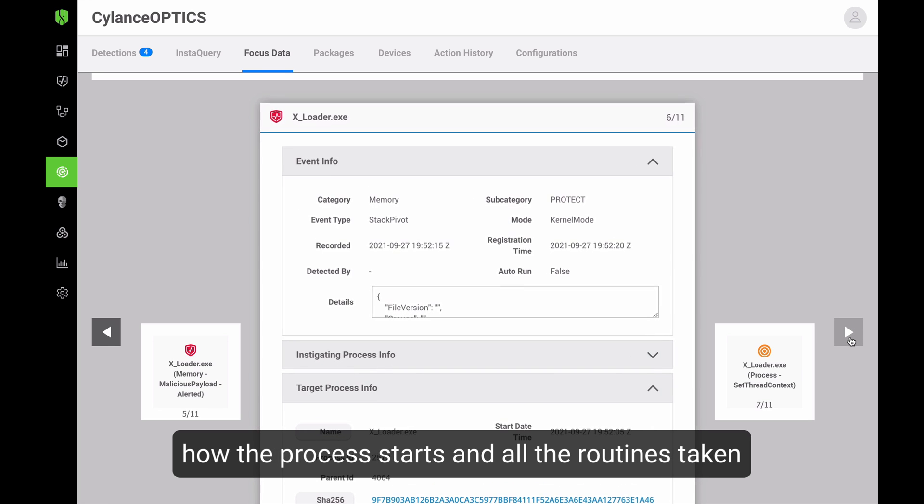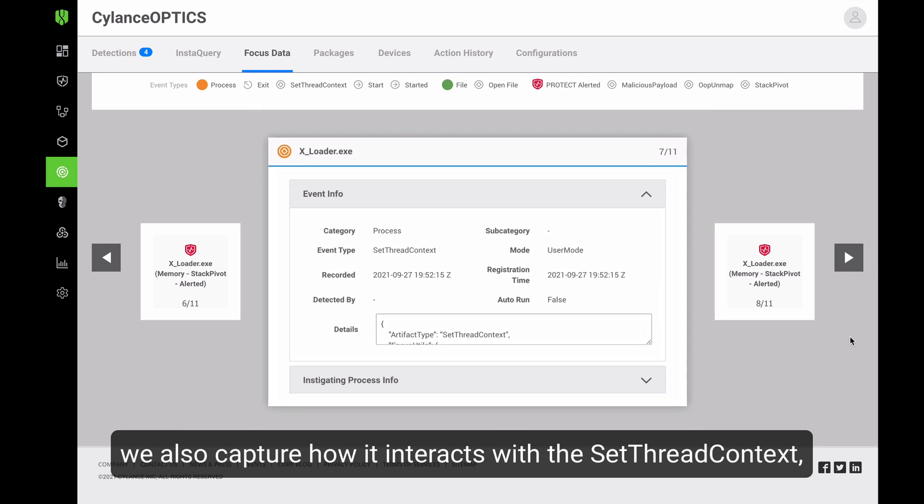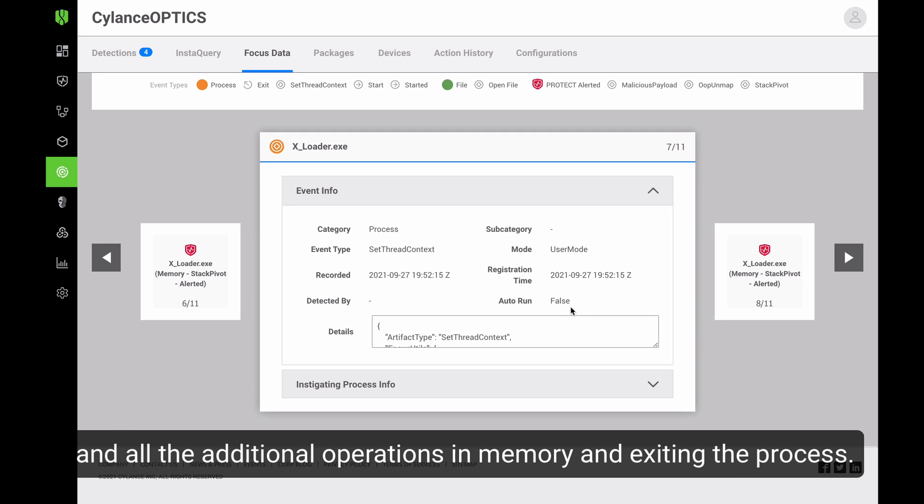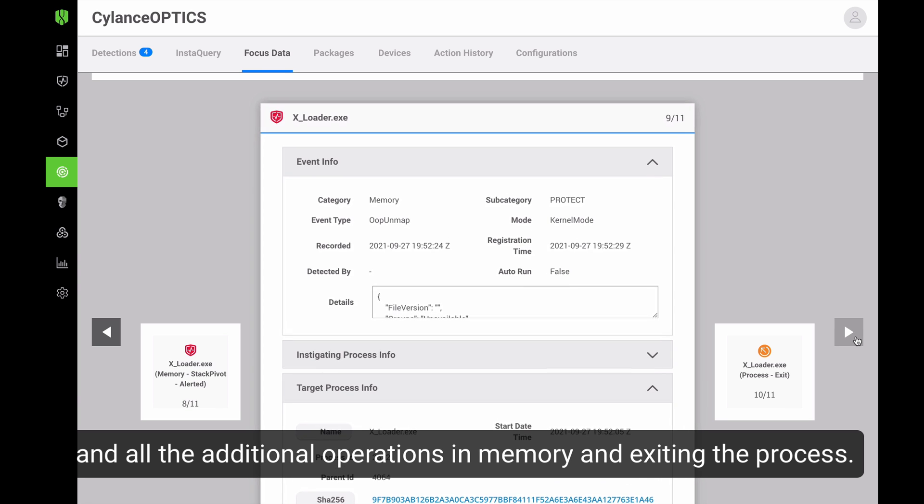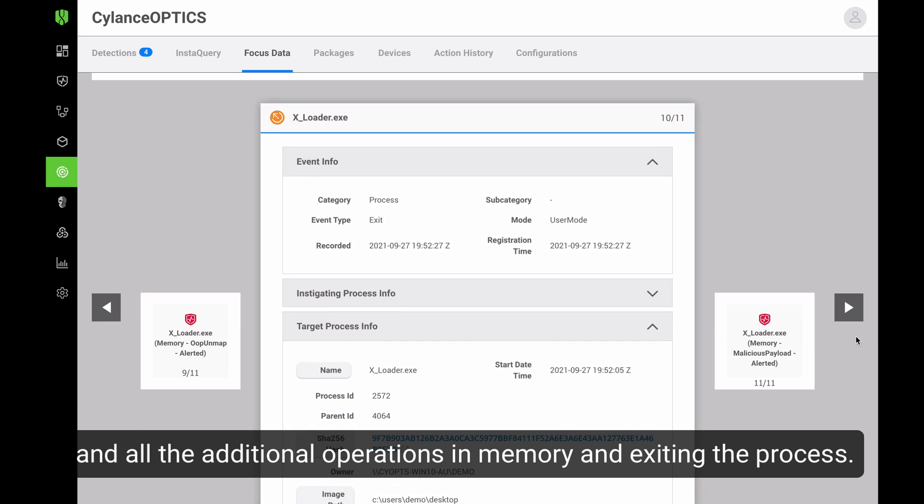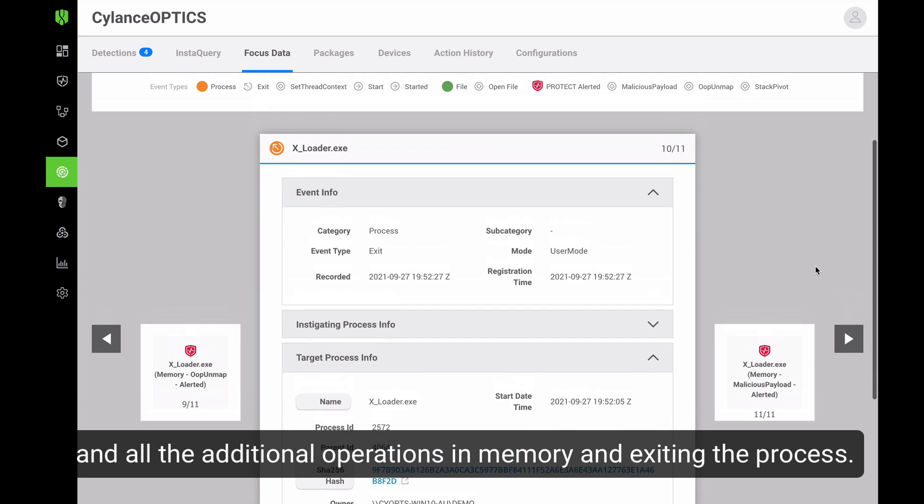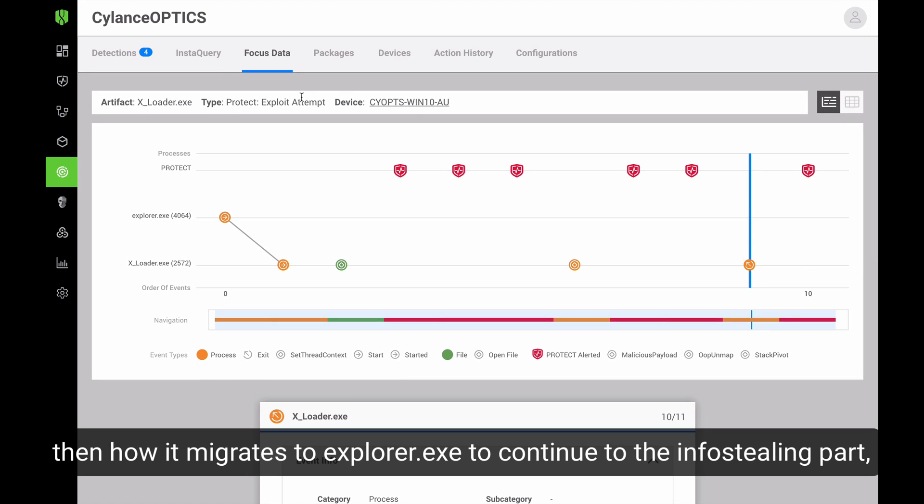We can see how the process starts and then all the different routines that it runs in memory to satisfy the environmental conditions to execute. We can see here how it interacts with the set thread context and runs multiple other operations in memory, ultimately exiting the process from the system.